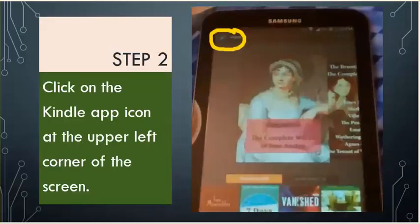Step 2. Click on the Kindle app icon at the upper left corner of the screen.